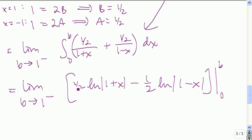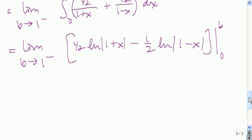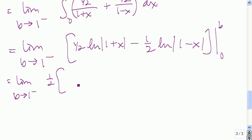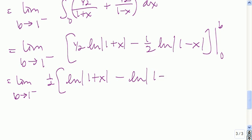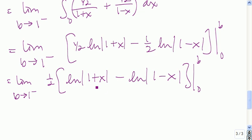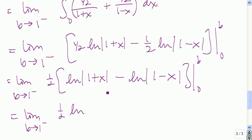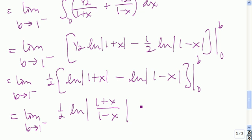We can simplify by factoring out 1 half: 1 half times the quantity natural log of |1 plus x| minus natural log of |1 minus x|. Then using properties of logarithms, this becomes 1 half times the natural log of the absolute value of (1 plus x) divided by (1 minus x), evaluated from 0 to b.